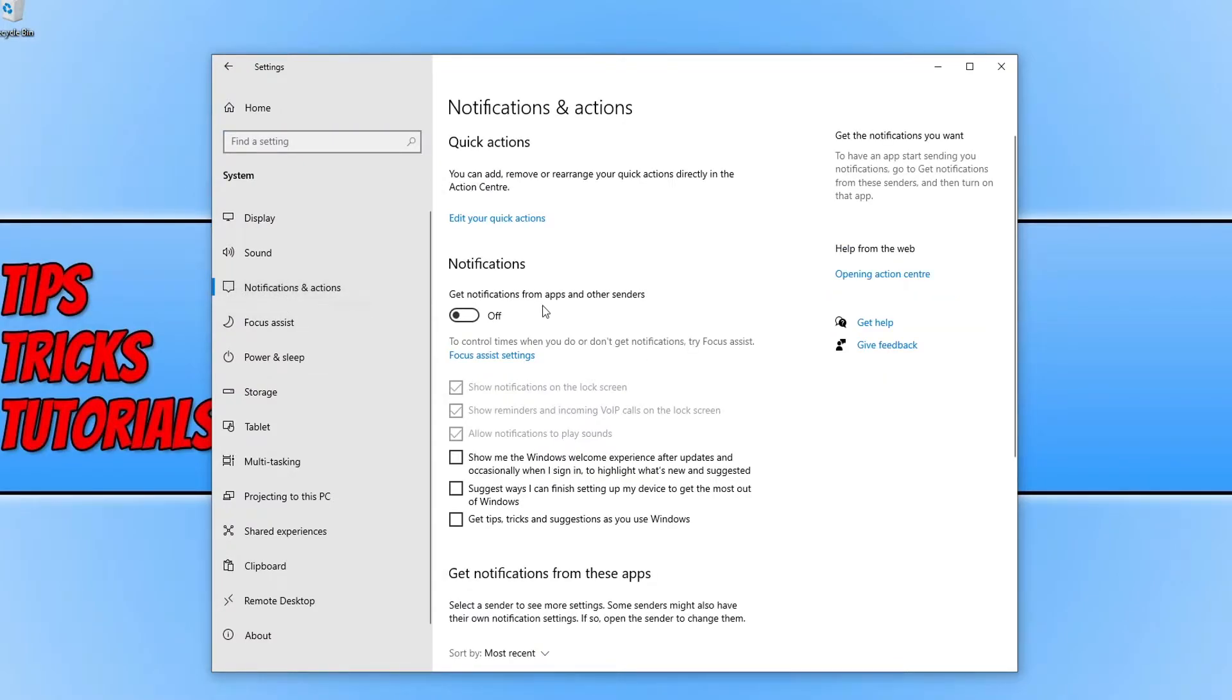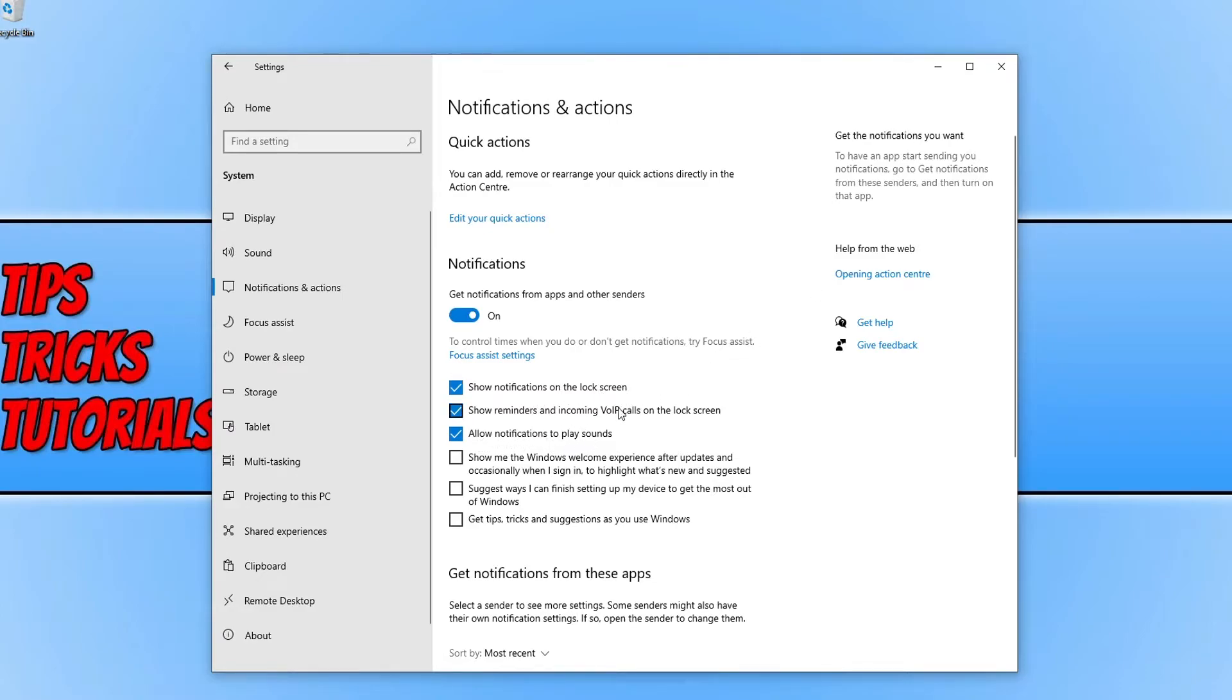So you now need to make sure that you toggle notifications to on, and you can choose between these options. So if you want to allow notifications to make sounds, show on the lock screen, just keep selecting the options that you want.